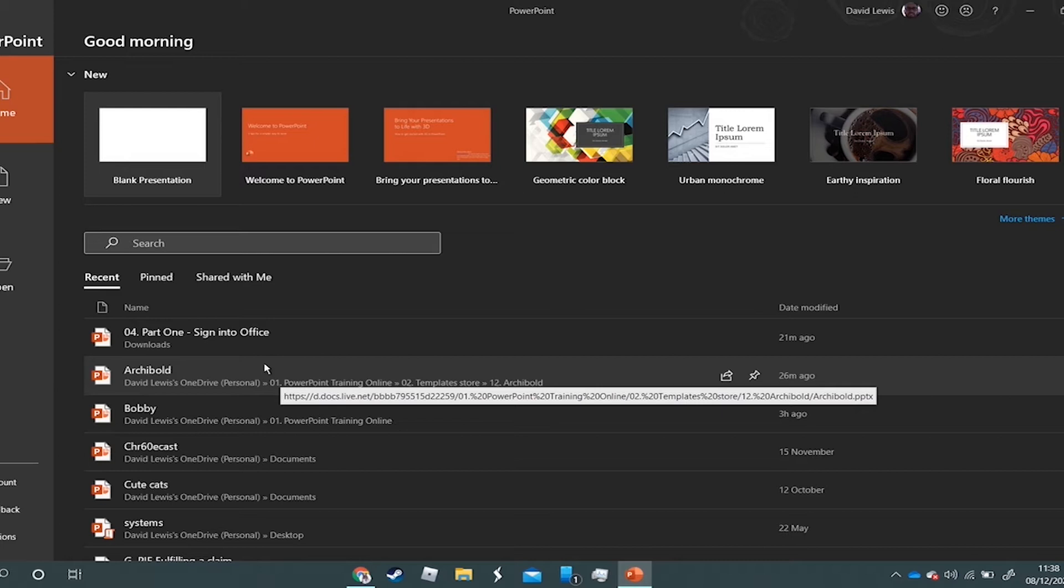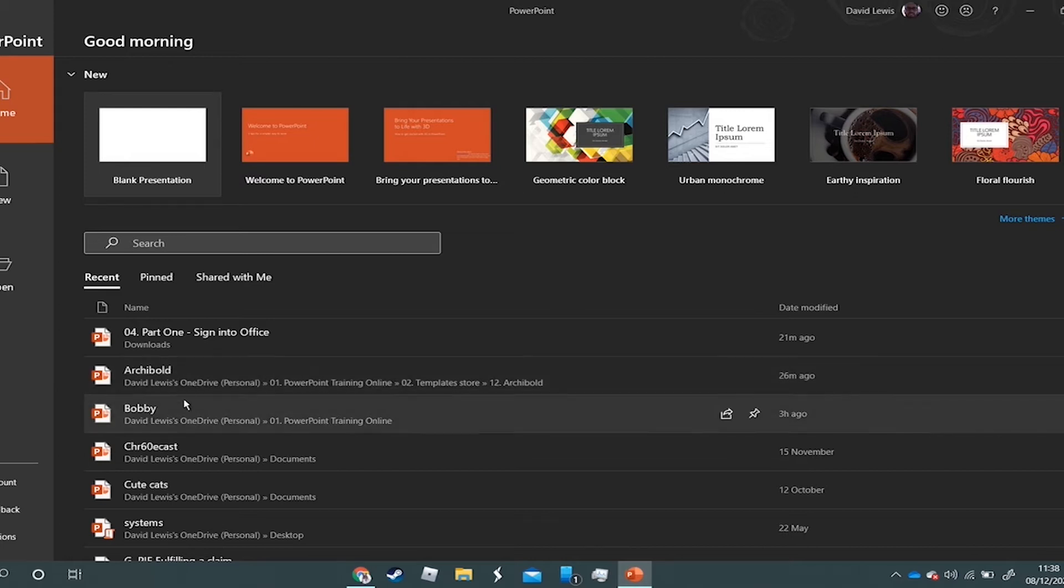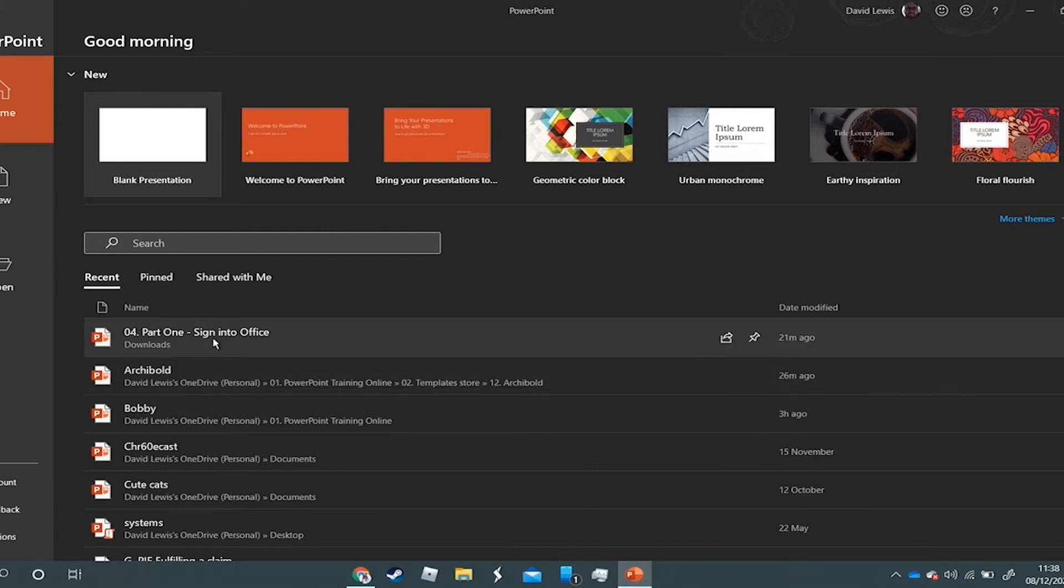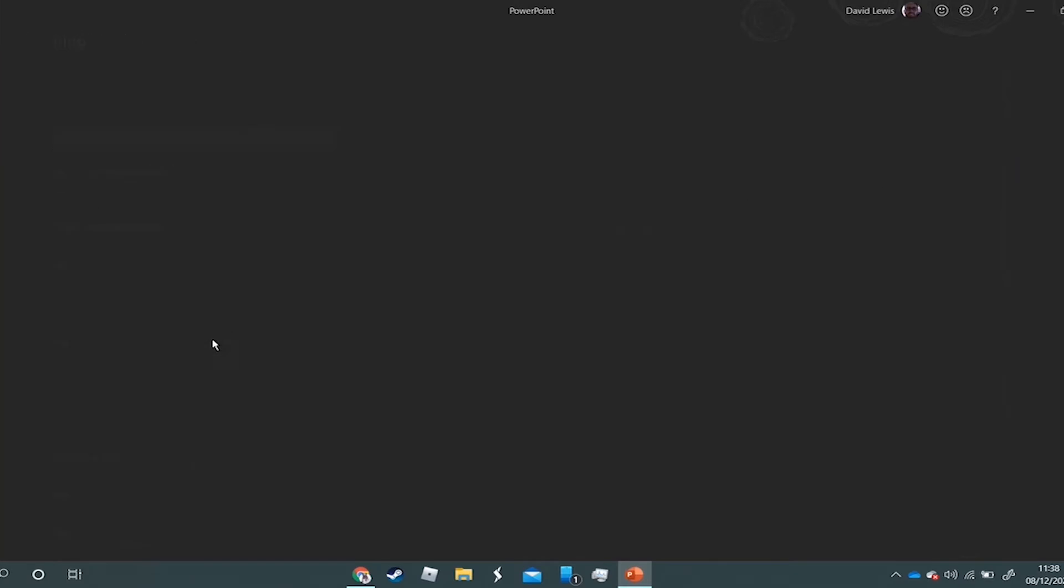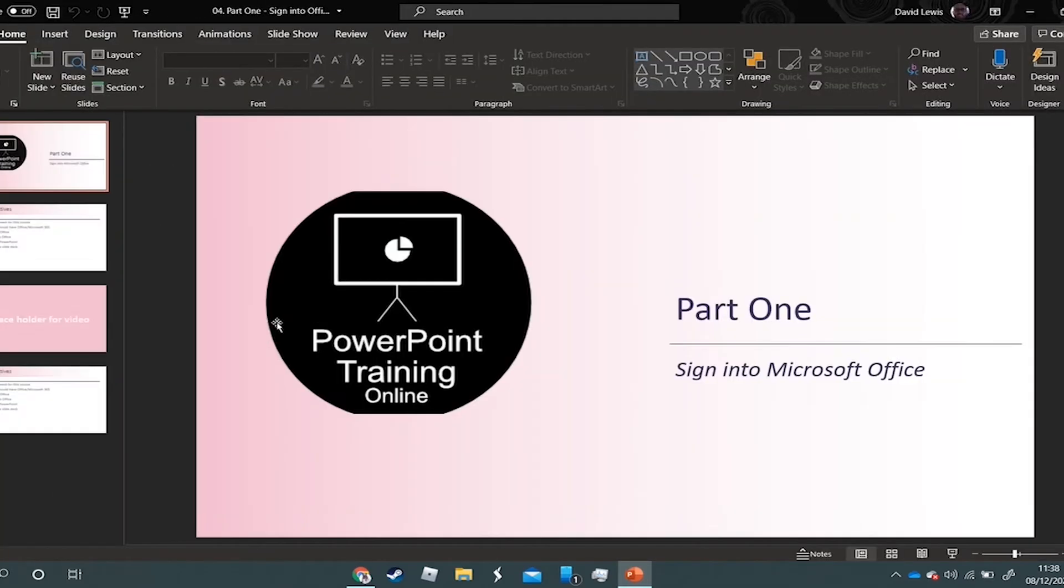So I'm going to open this one, Part One - Sign into Office. This is from our Chromebook course that I was working on, so watch out for that guys.